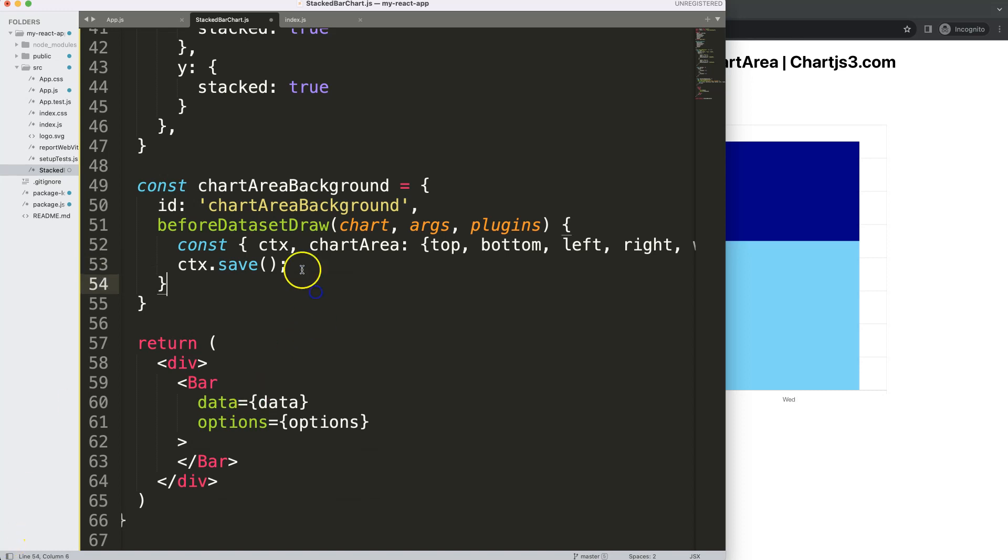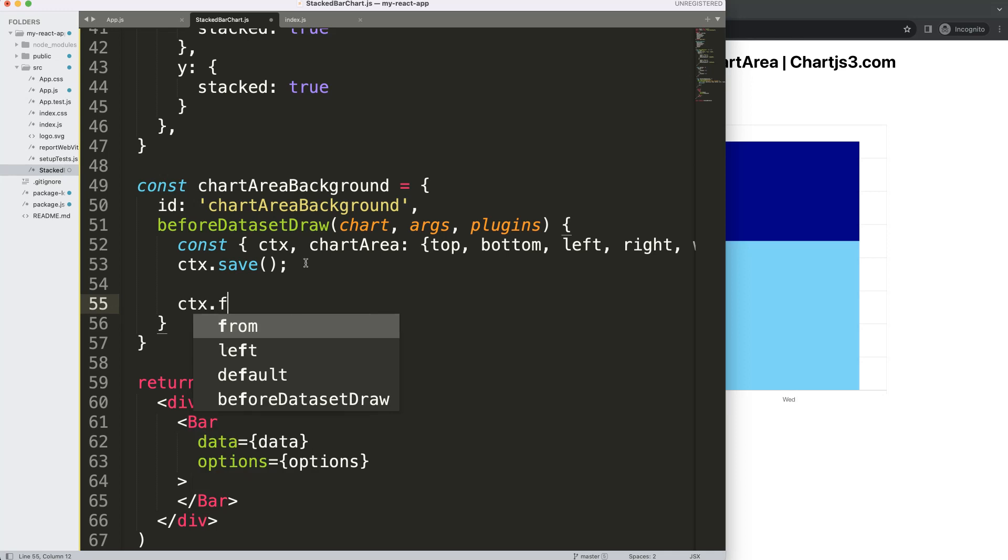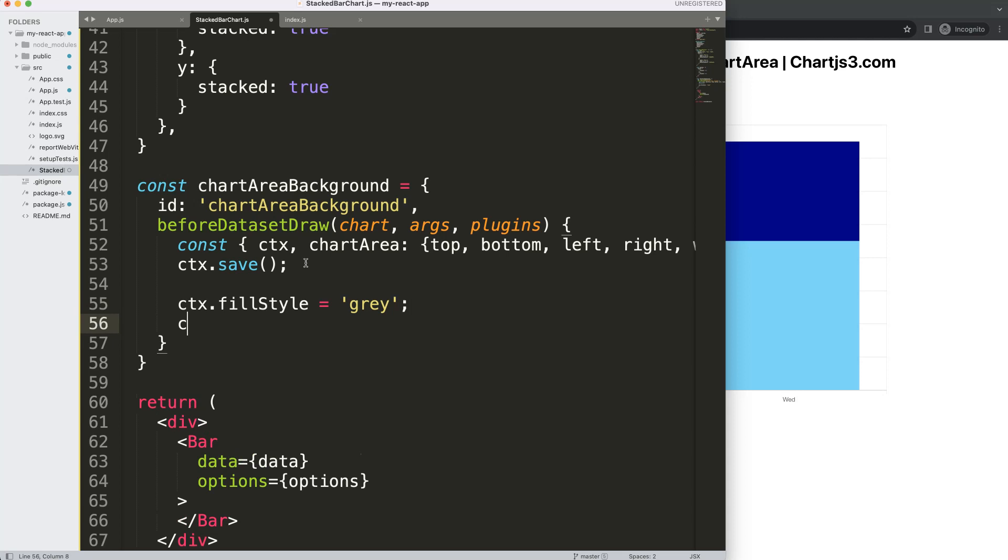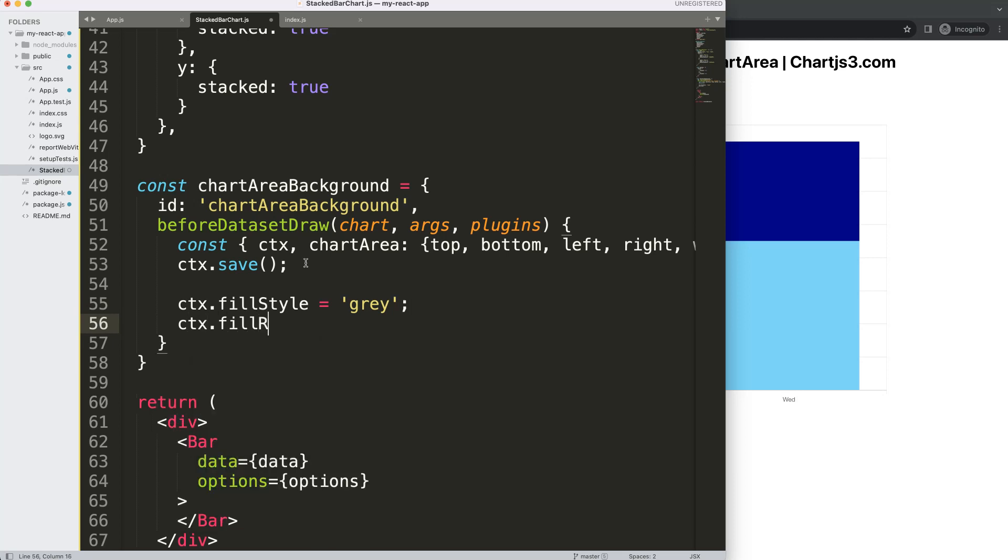Then what I want to do is create a basic shape. So I'm going to say here CTX dot, well let's first give it a color. CTX dot fill style and let's make this very simple, a gray color. Then I'm going to say CTX dot fill rectangle.